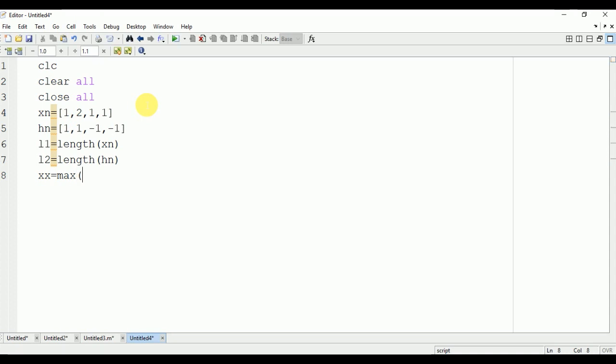In circular convolution, the output signal has a length equal to the maximum of the length of input signals xn and hn. Here we are having the length of xn as 4 as well as hn as 4, so we will have a length of 4 in the output signal.